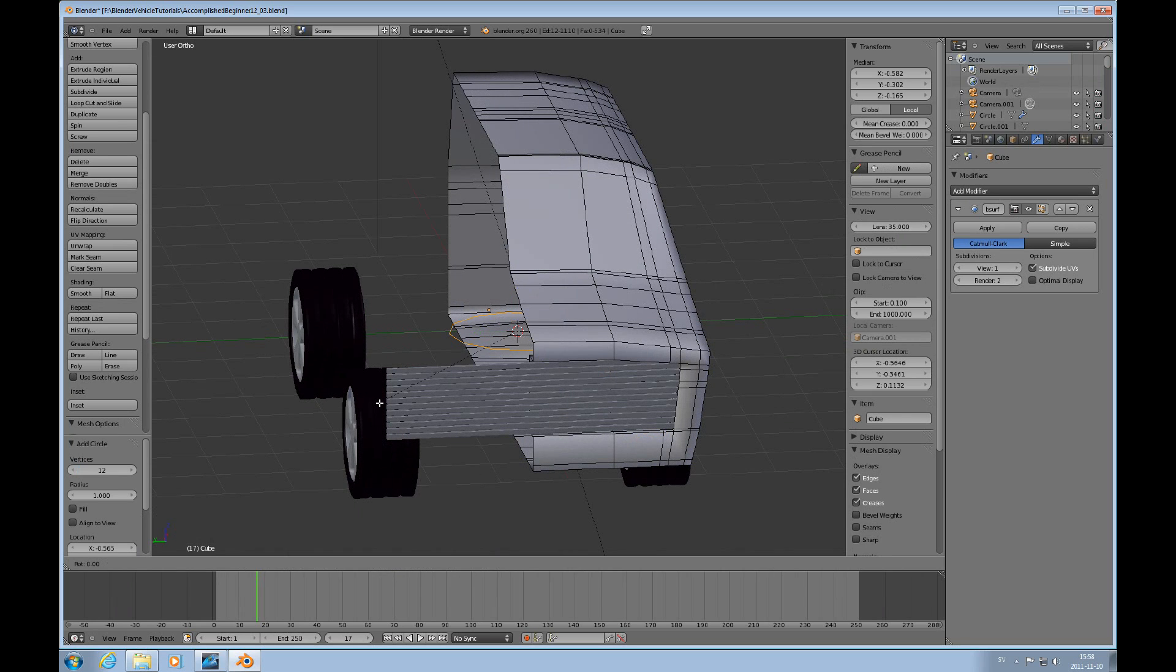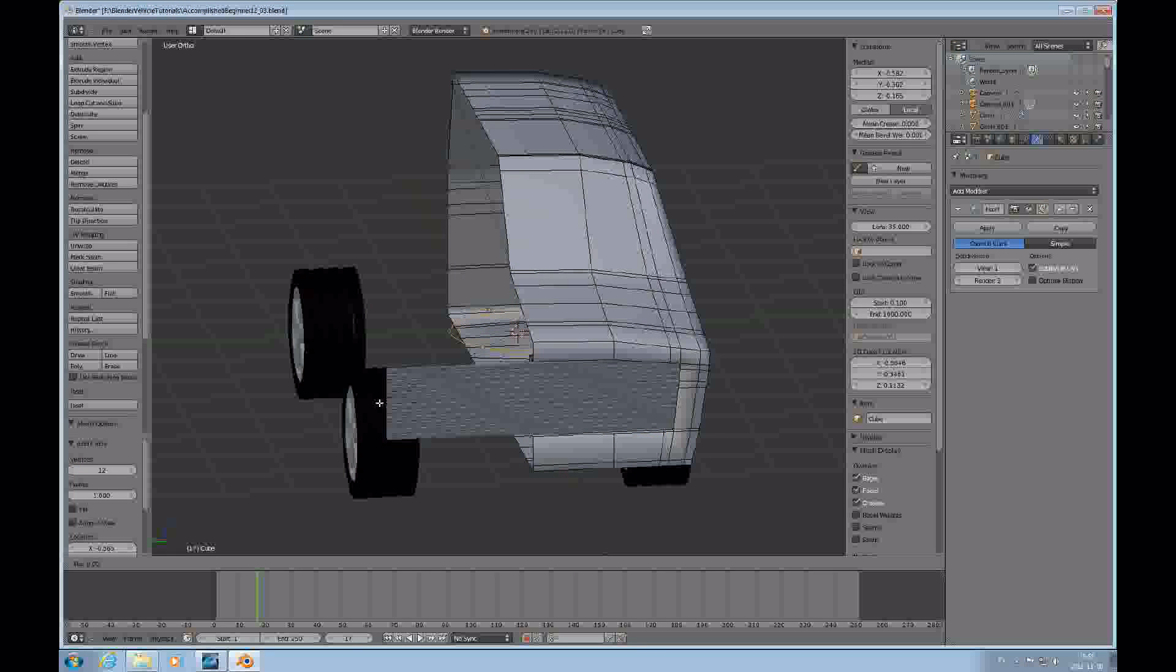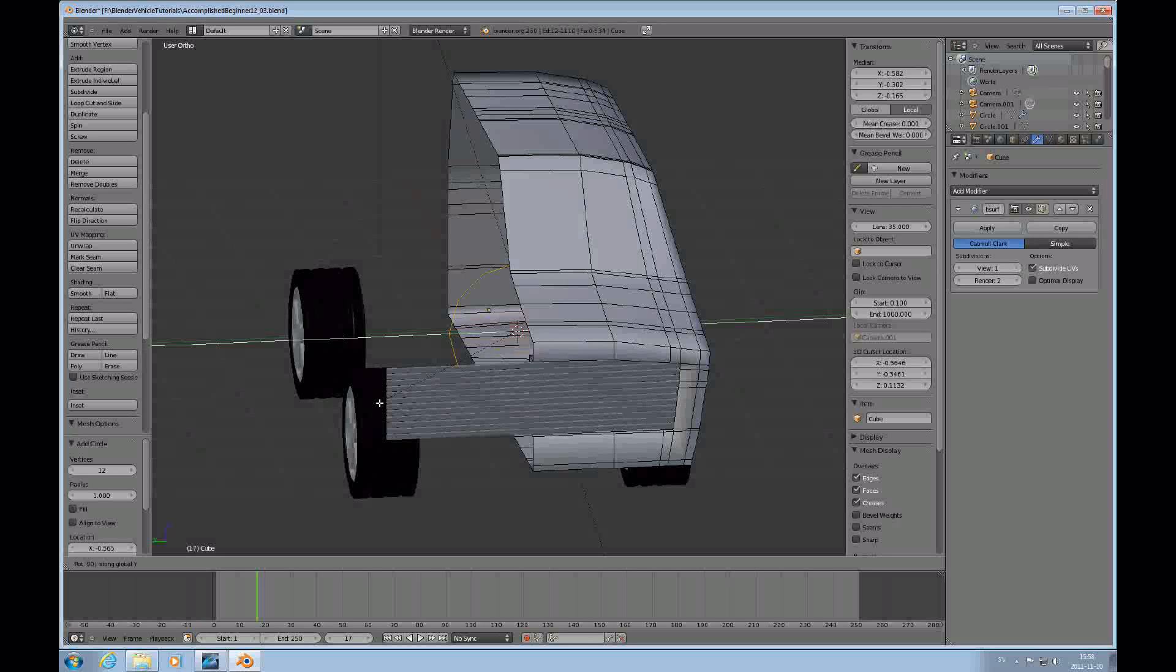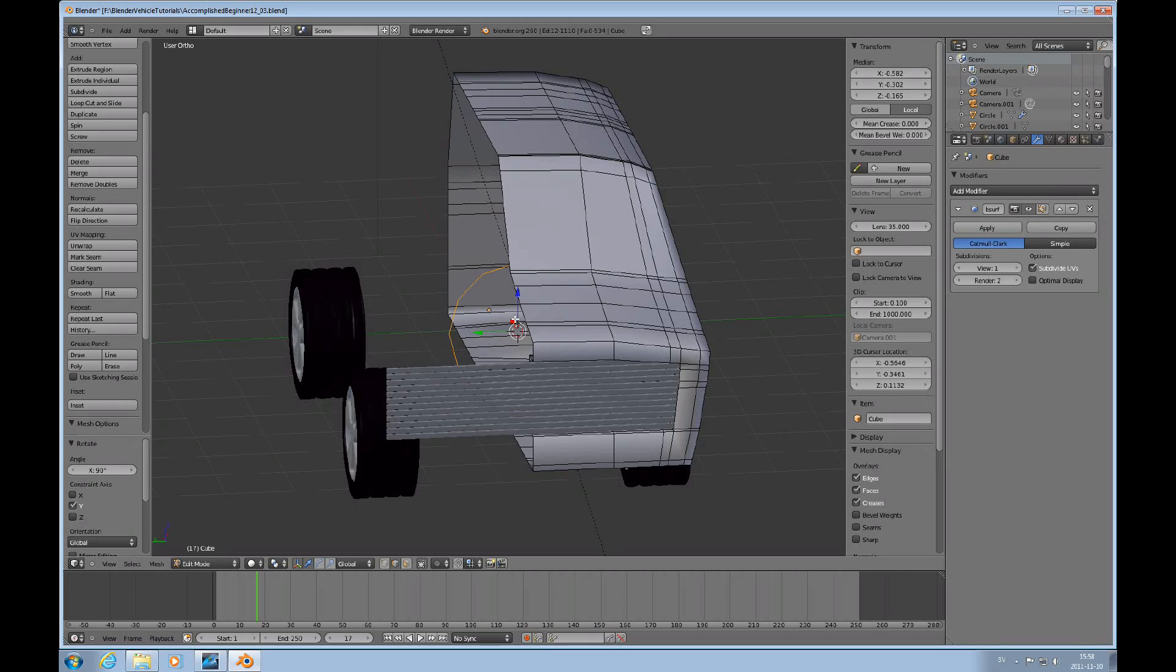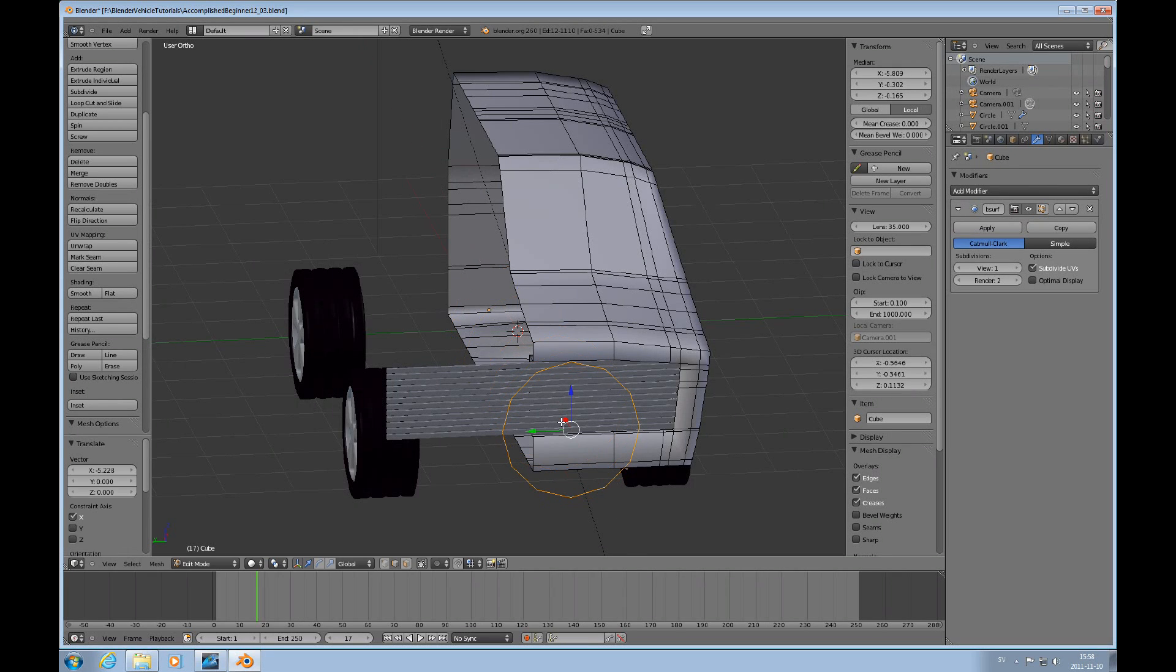See if it's selected, and R, Y, 90 and I'm rotating it in Y direction, so I'll pull it out to where we need to have it.